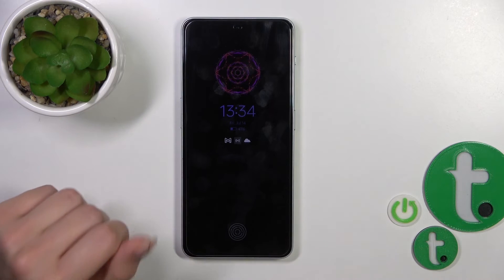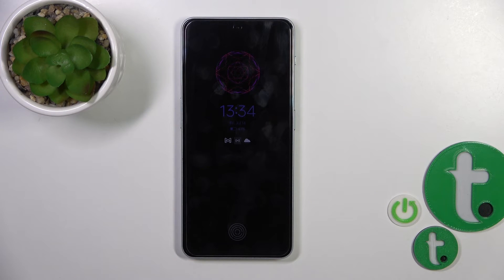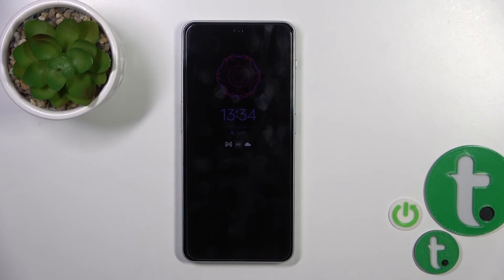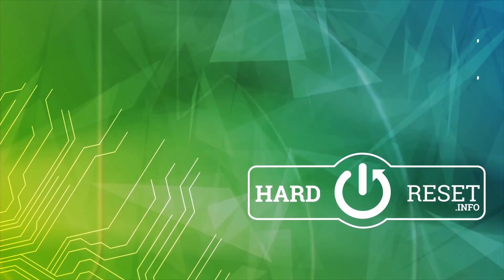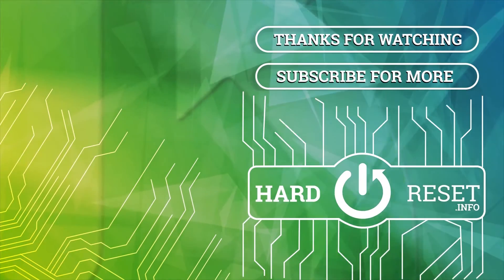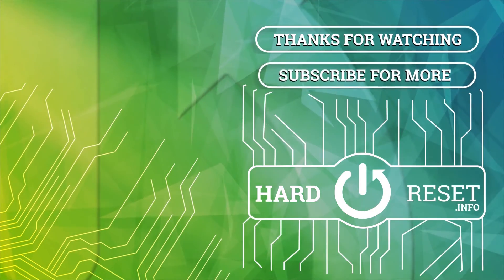We can see that we have successfully changed our time display. That's it — thank you for watching, and if you like this video, leave a thumbs up and subscribe.